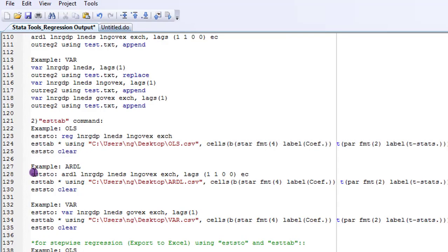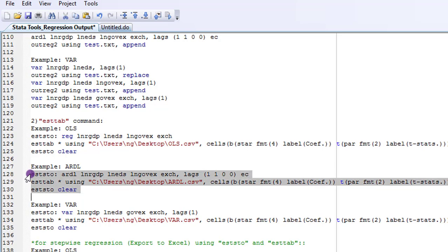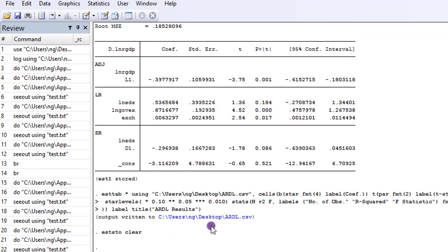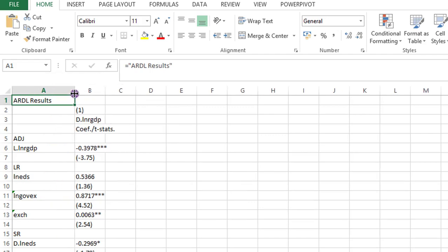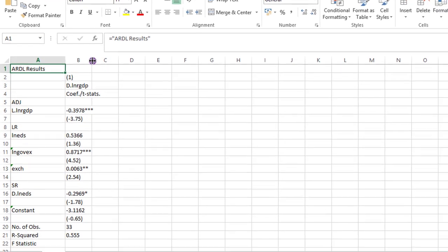So let's assume it's an ARDL regression. It's the same thing. Write out your regression command. Write the esttab command. And remember to include the estimate store clear command. Highlight everything. This is for ARDL execute. You can see here the command. ARDL.CSV. Let's click on that.